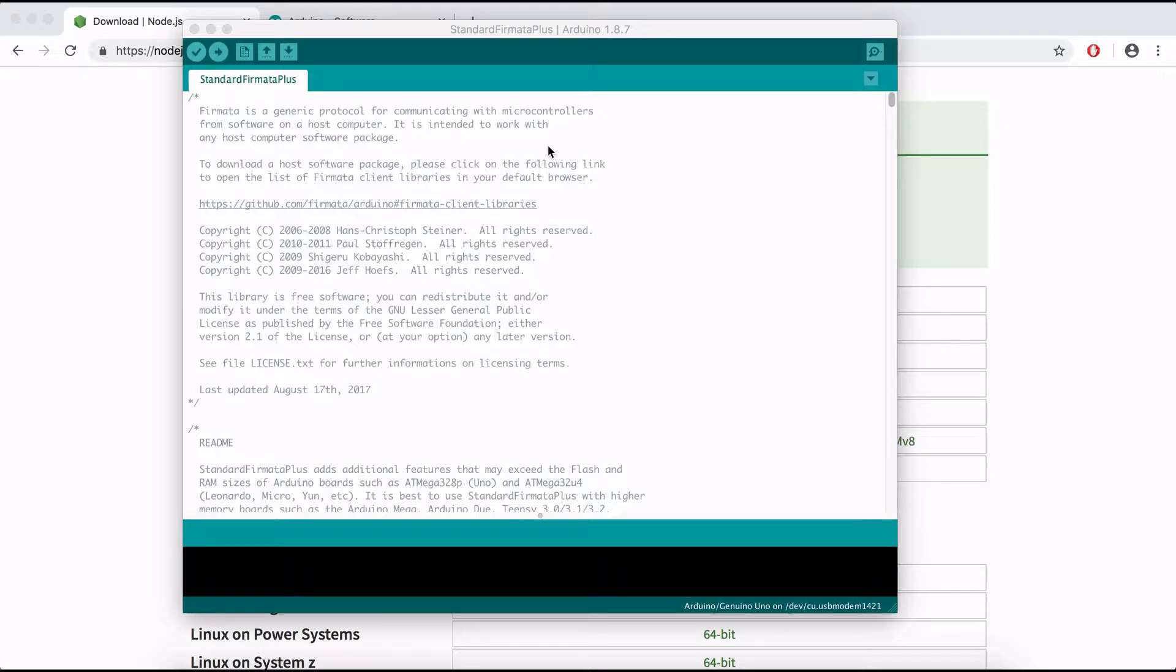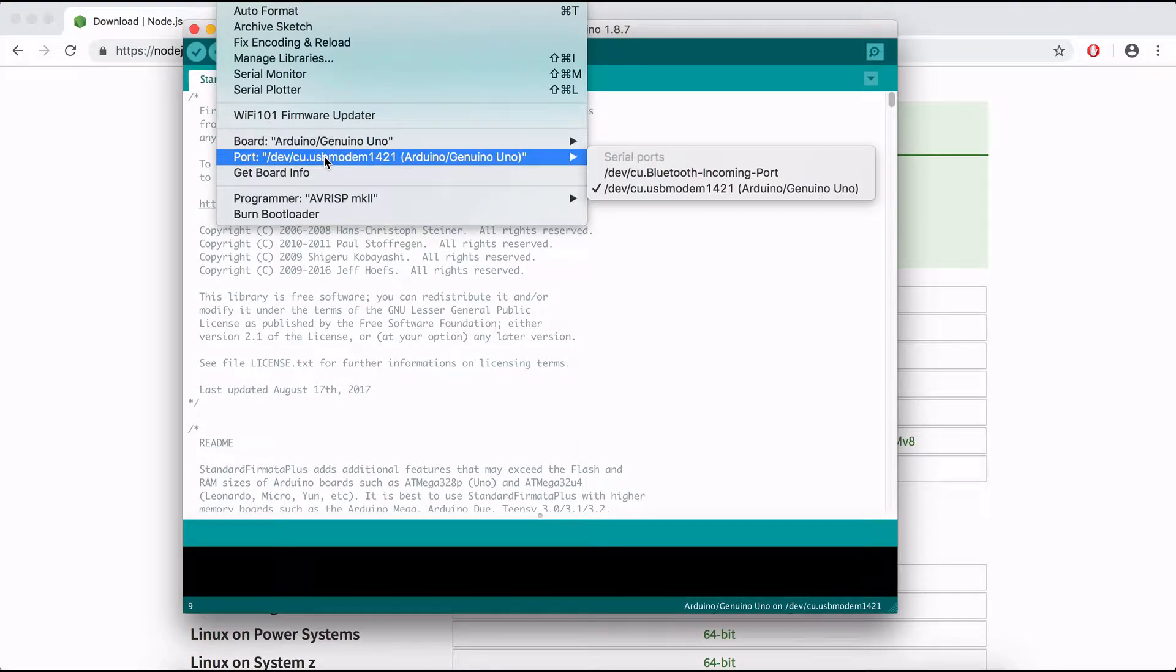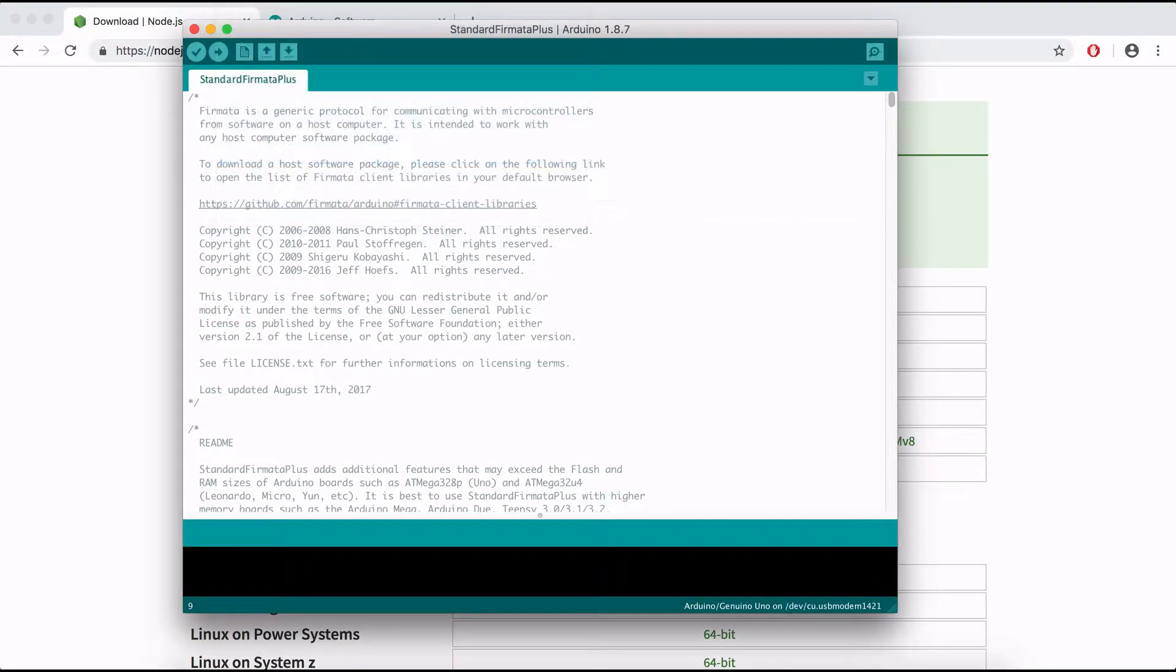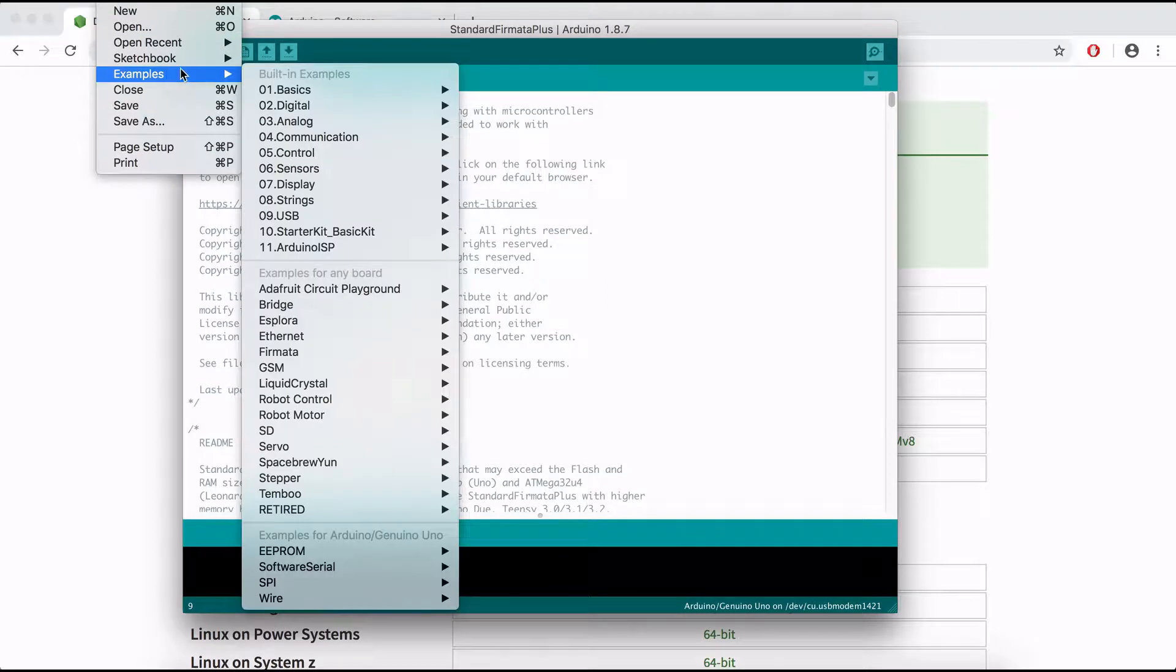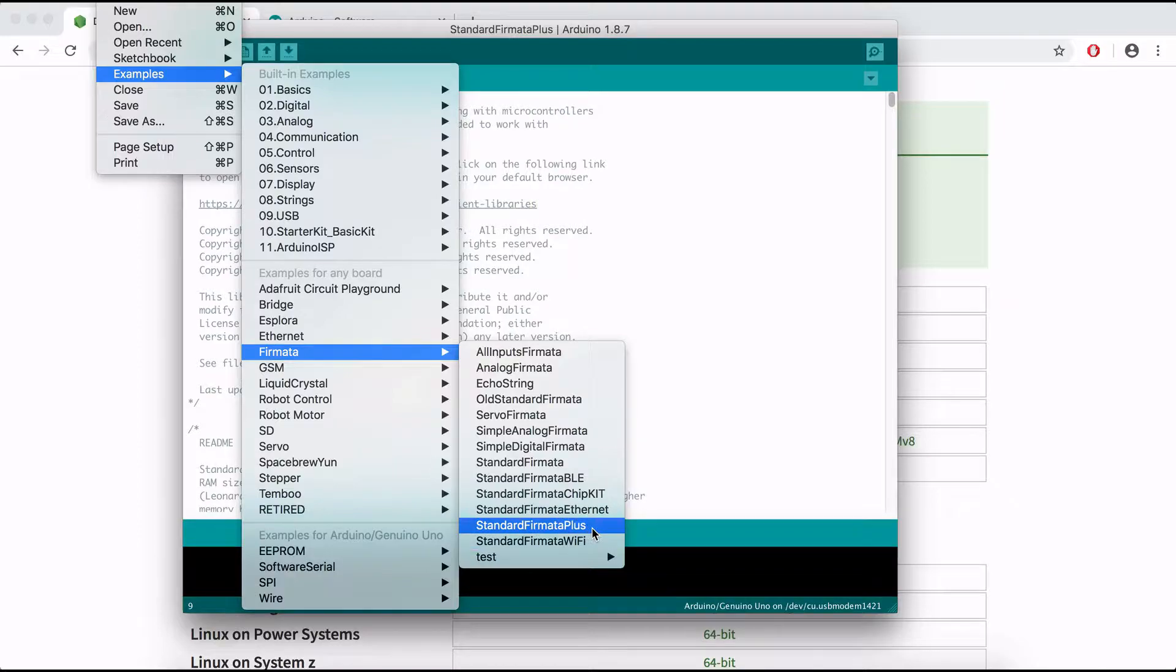So first thing we need to make sure that in Tools, Ports, our Arduino port is selected here. And then we go to File, Examples, Firmata and choose Standard Firmata Plus.